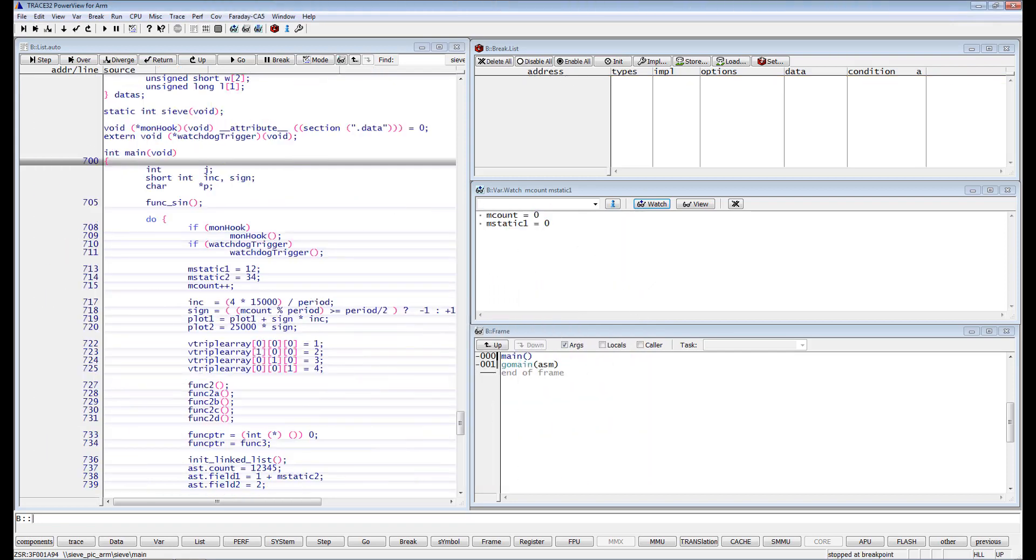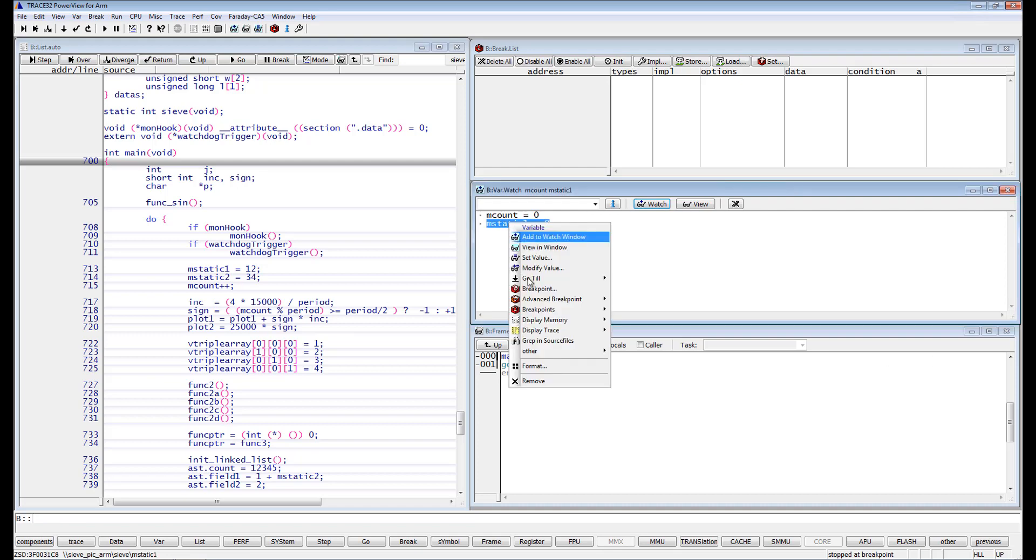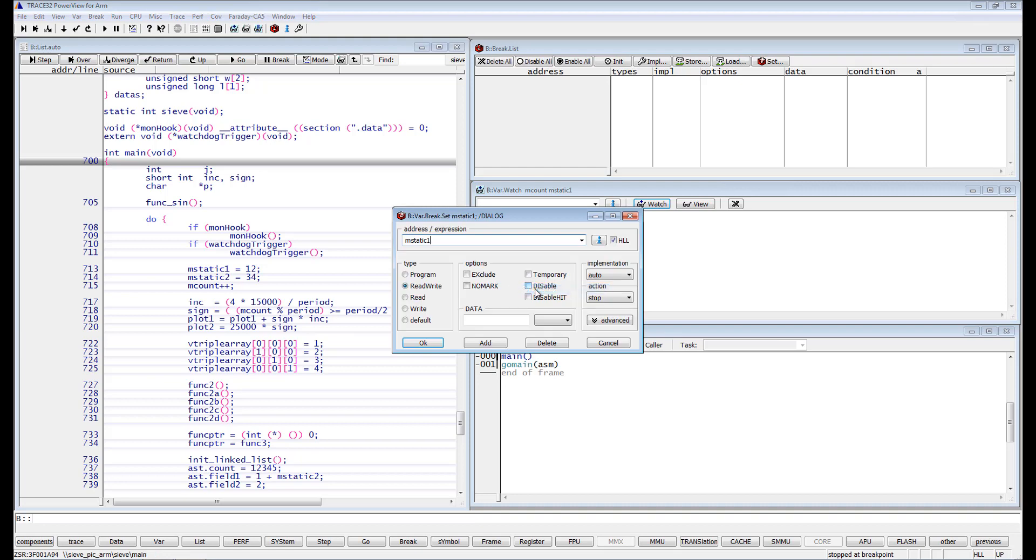It is also possible to specify the on-chip breakpoint in a way so that the execution stops only if a selected function writes to a variable. Let's set a write breakpoint on the variable mStatic1 and resume the execution.